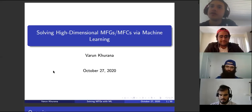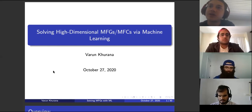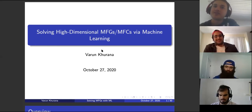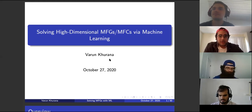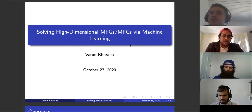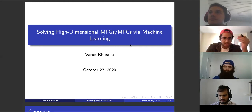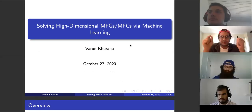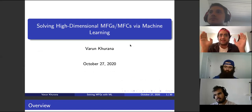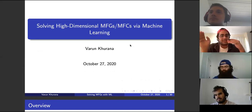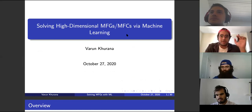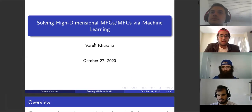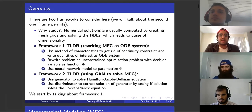We're happy to have Varun talking to us today about solving high-dimensional MFGs and MFCs — Mean Field Games and Mean Field Control — via machine learning. Here's an overview of how this is going to go. There are sort of two frameworks in these slides, but we might not get to the second framework.